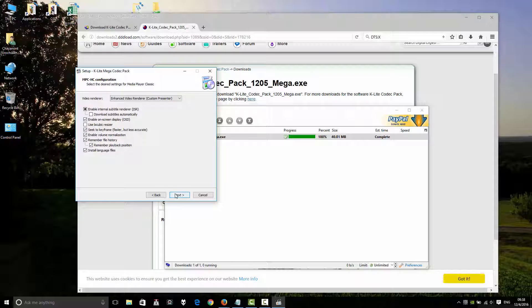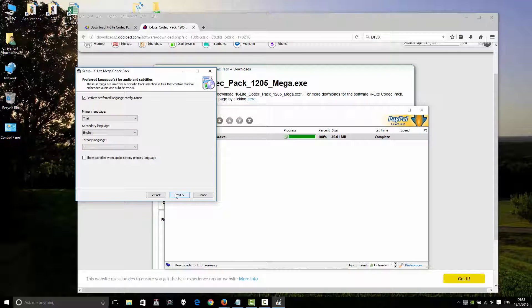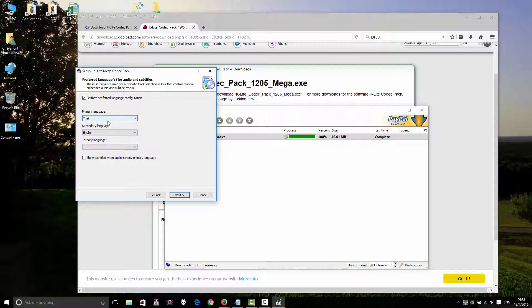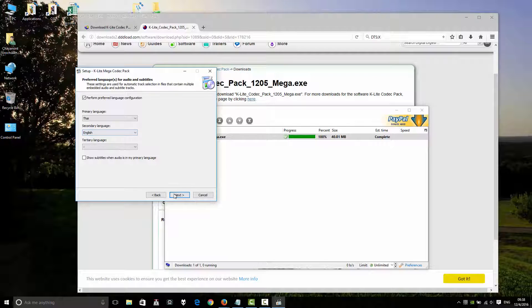Click Next. Select your language. Use your family language — I am Thai, so Thai is primary. Secondary language is English. Click Next.